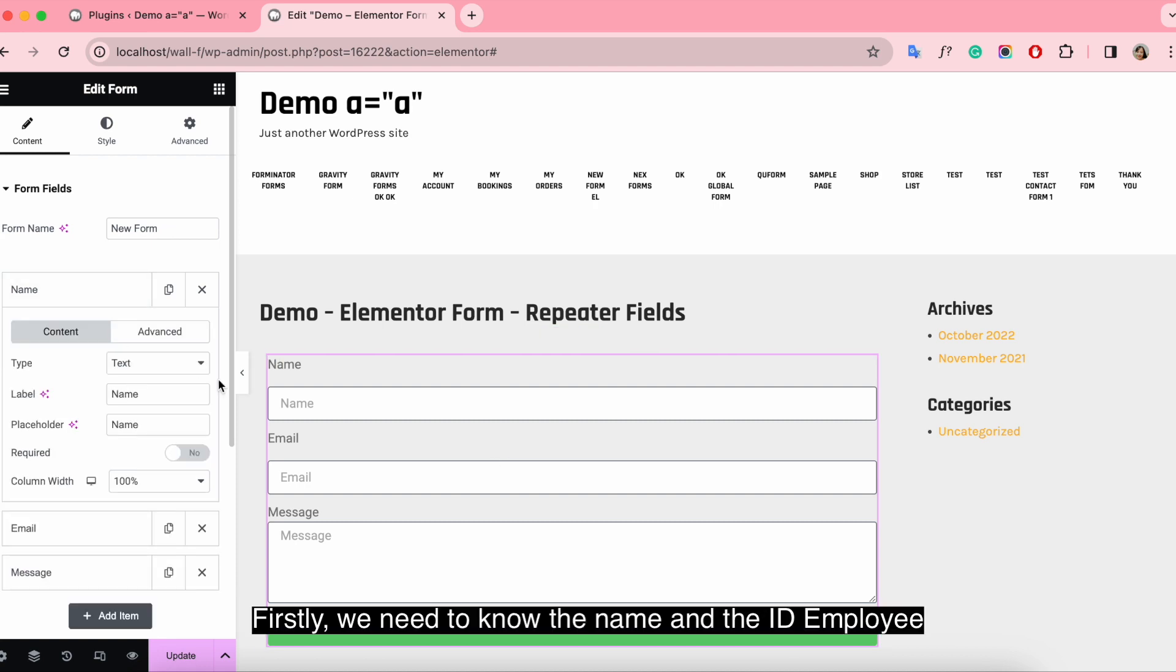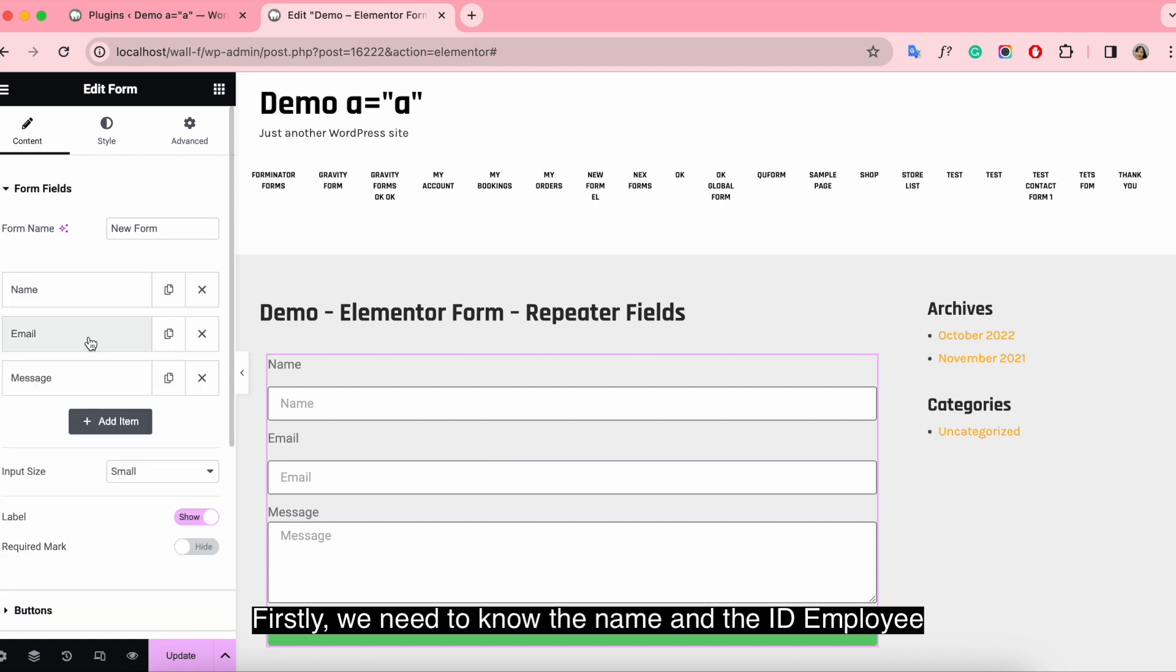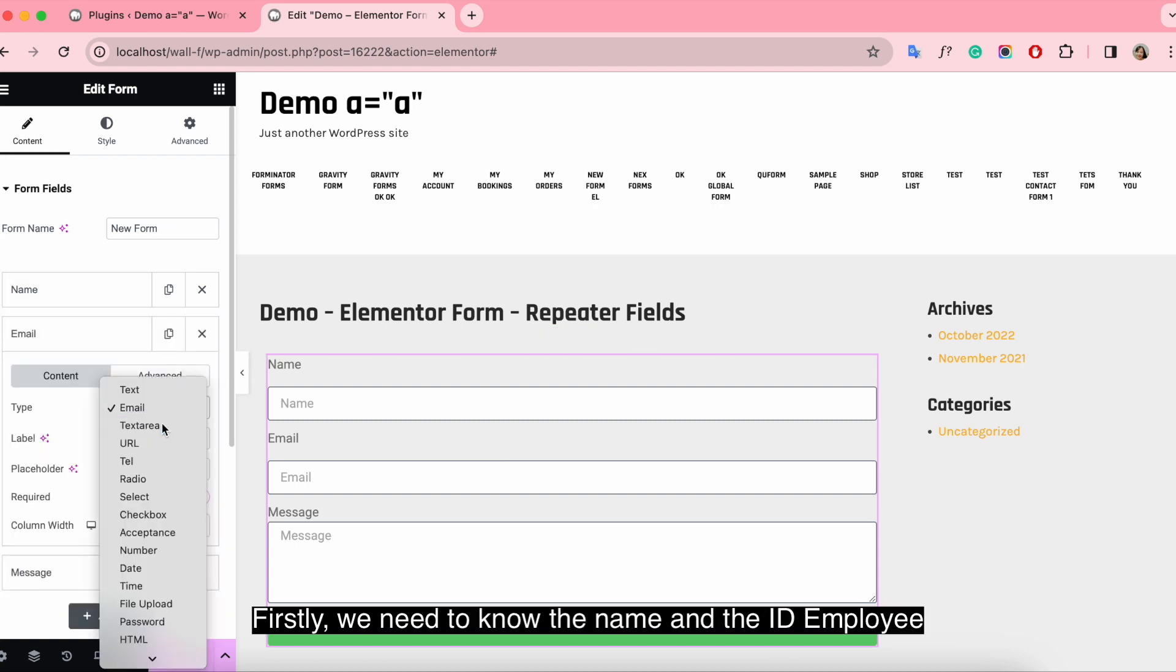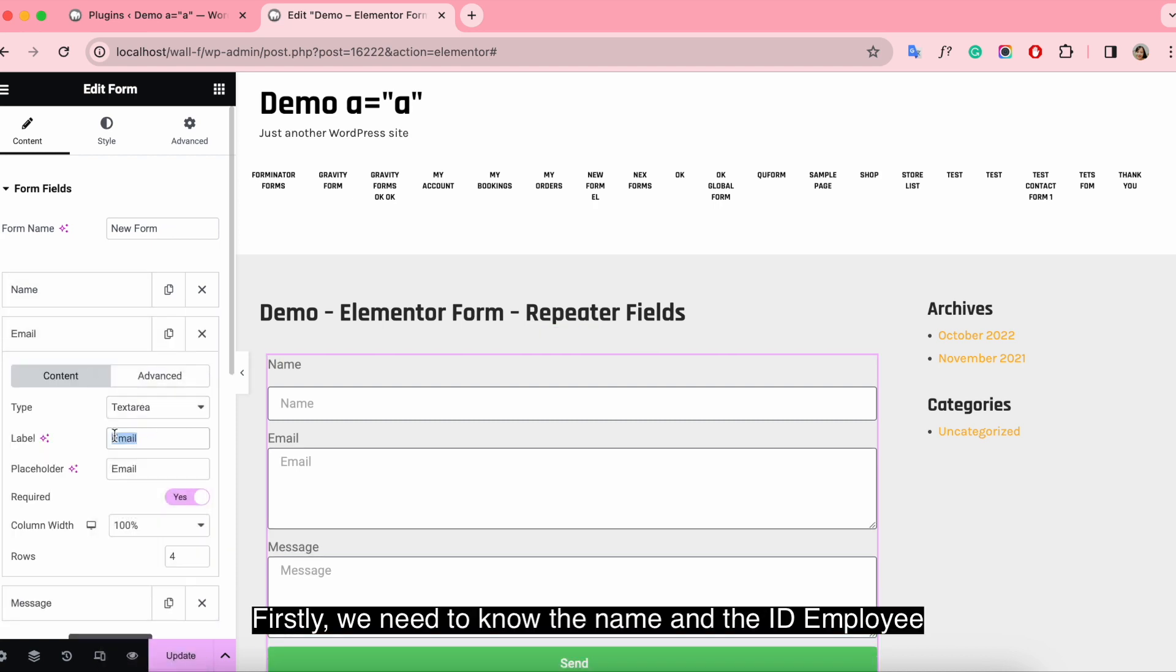Set up the form. Firstly, we need to know the name and the ID of the employee.